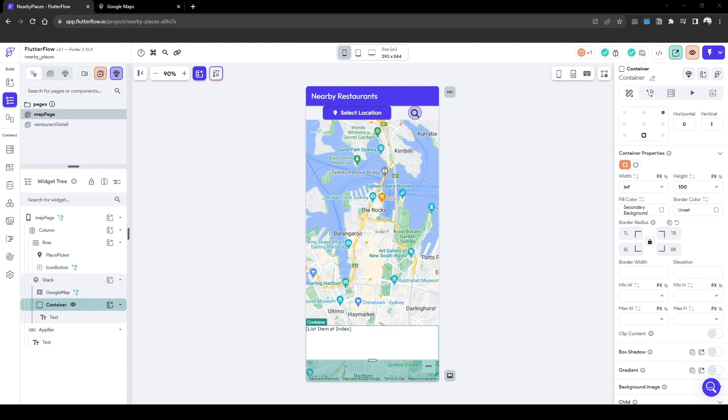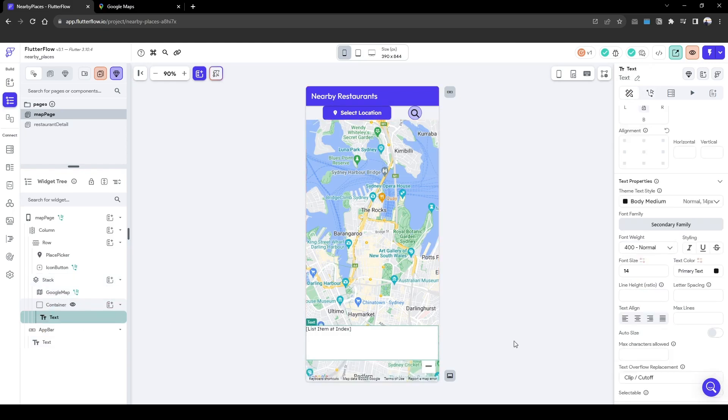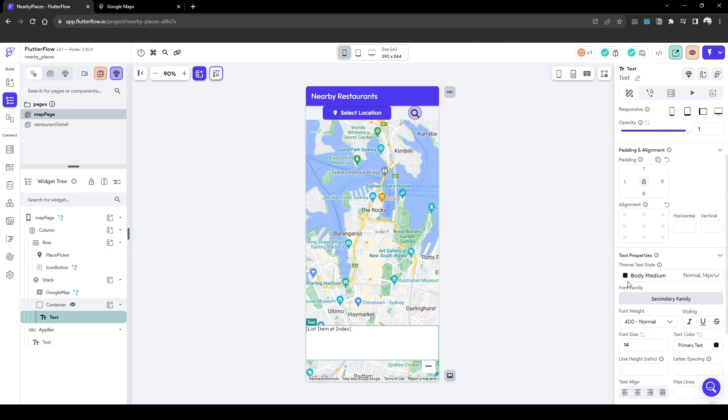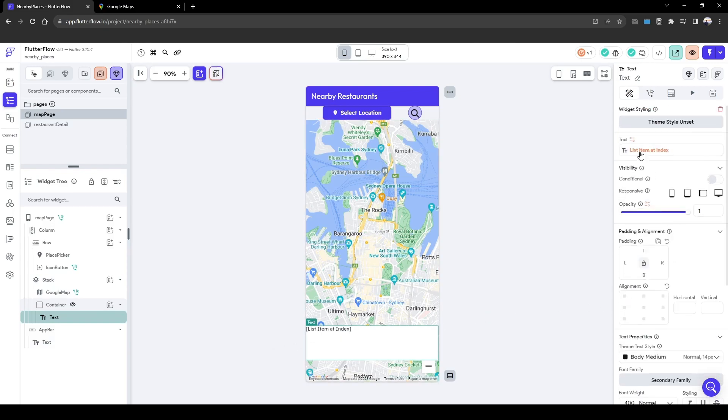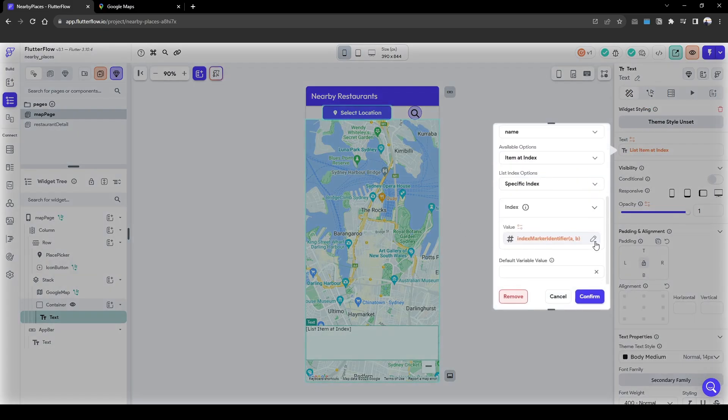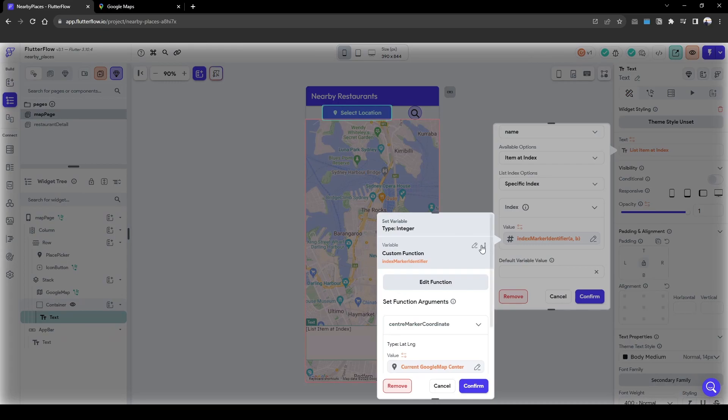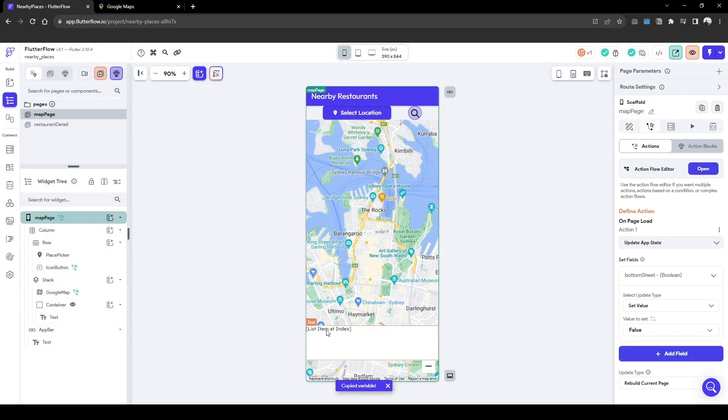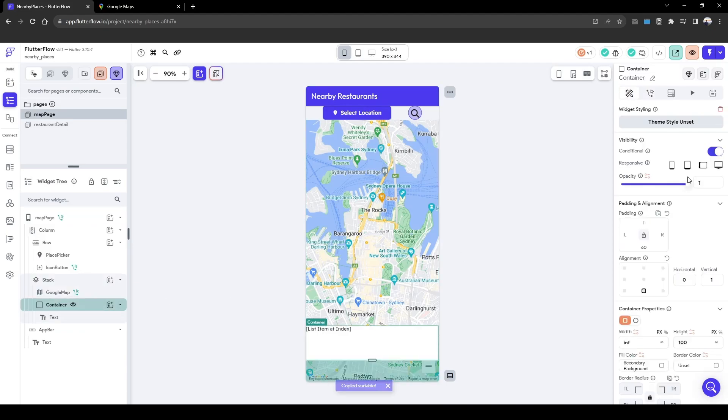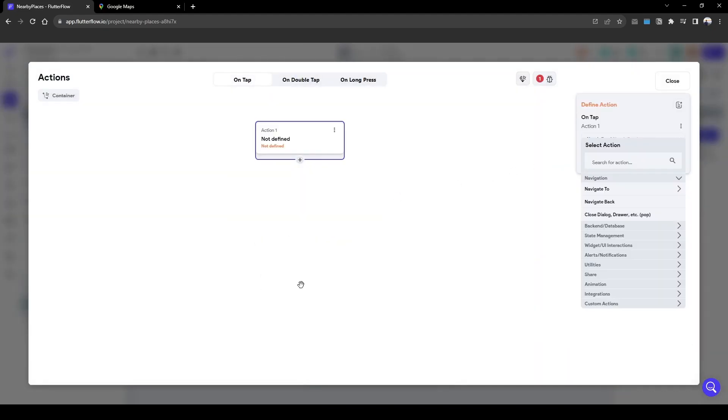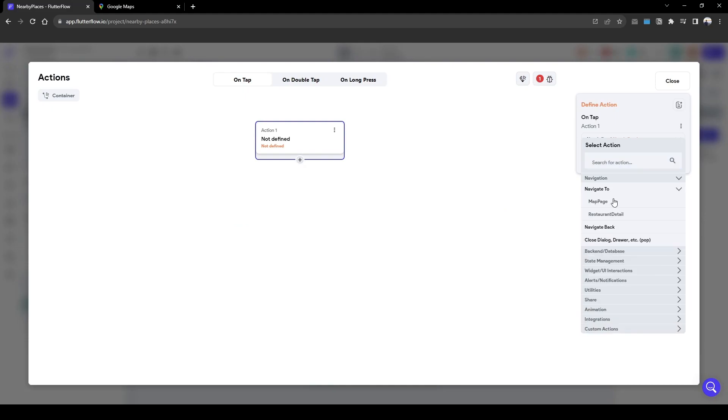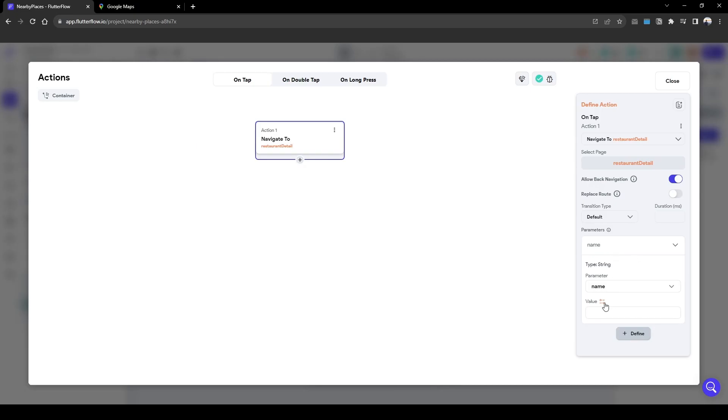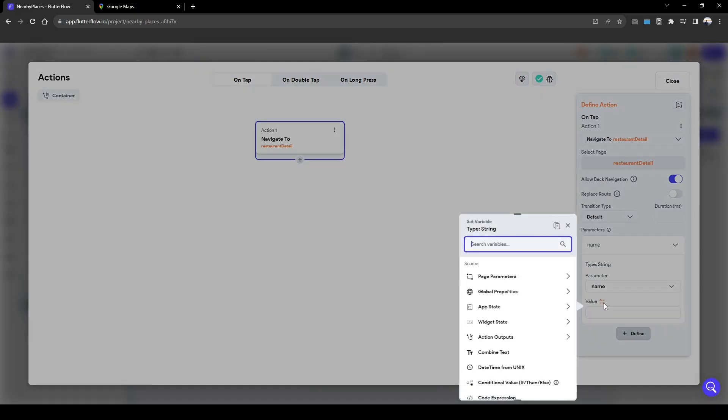So what we need to do here is I'll just quickly copy this formula here, the index formula which we created because we need it. So copy variable. Now we're going to set action. So when a user clicks into it, we want to navigate to the restaurant detail page and we want to pass in the name of the restaurant.